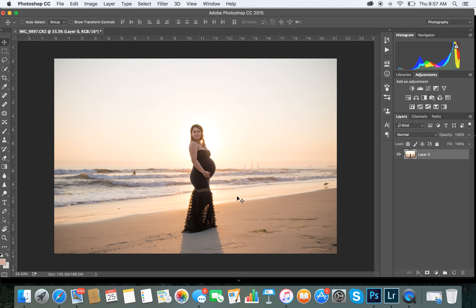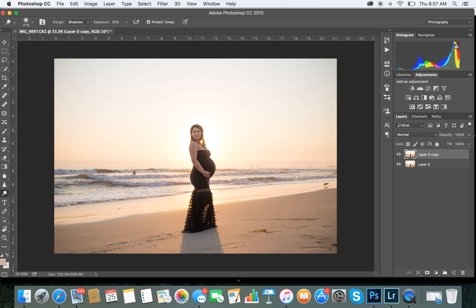So that's the image we're going to start working with. Before I do anything, I'm going to add exposure to her body and skin tone — that's one of the first things I do. We're going to duplicate the layer. I'm going to do this quickly. Let's bring that down to about 80% — 80 is better.